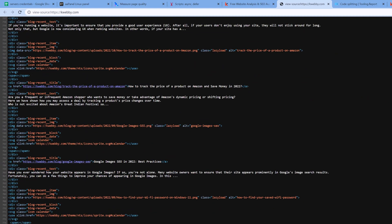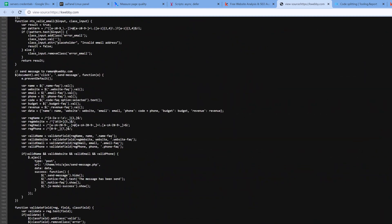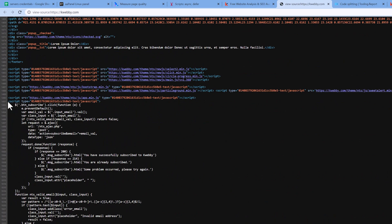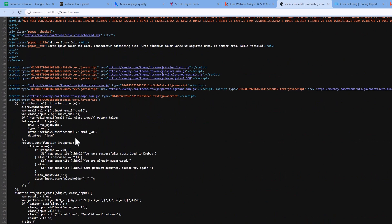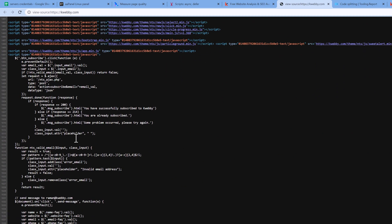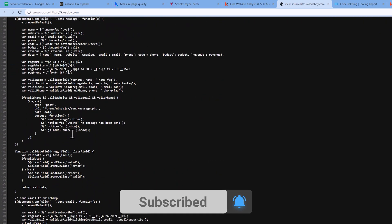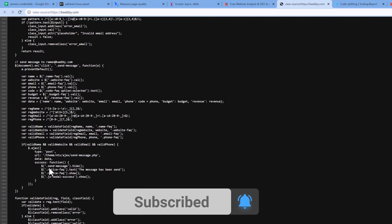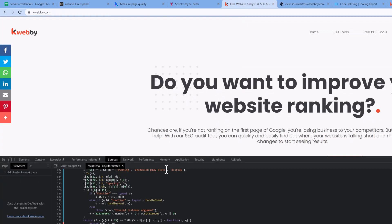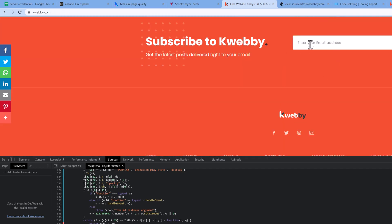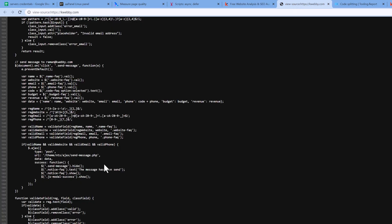There may also be some scripts added directly in the footer. Going to the footer, there is a script for subscriber email integration added just before the closing body tag. This has been created with Mailchimp.